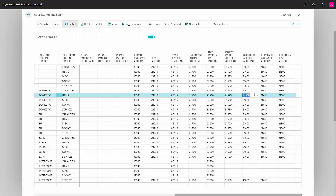Overhead Applied Account is an account where you will have all the overheads that have been applied to the product during production. From here they will be transferred from the income statement to your inventory account on the balance sheet.